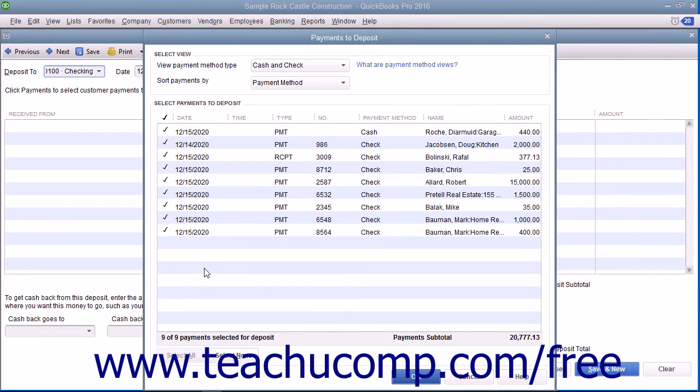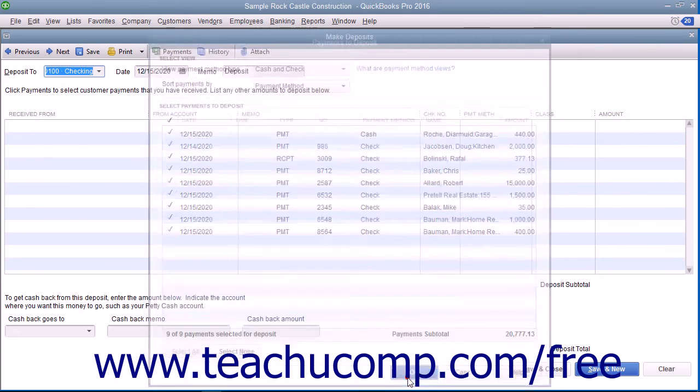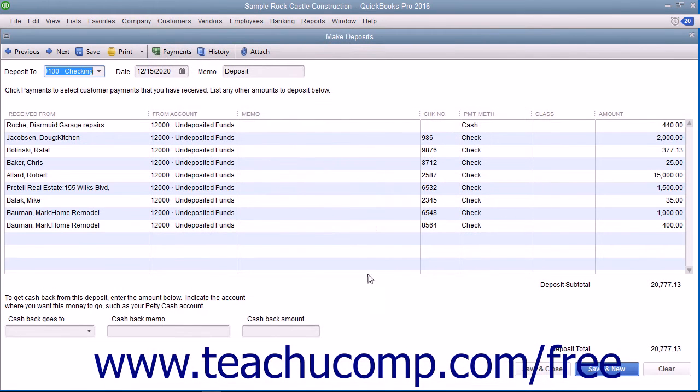You must then check any received amounts you will actually be taking to the bank to deposit. After making your selections, click the OK button to continue to the actual Make Deposits window. In this window, you will see the amounts you just selected shown in a list.